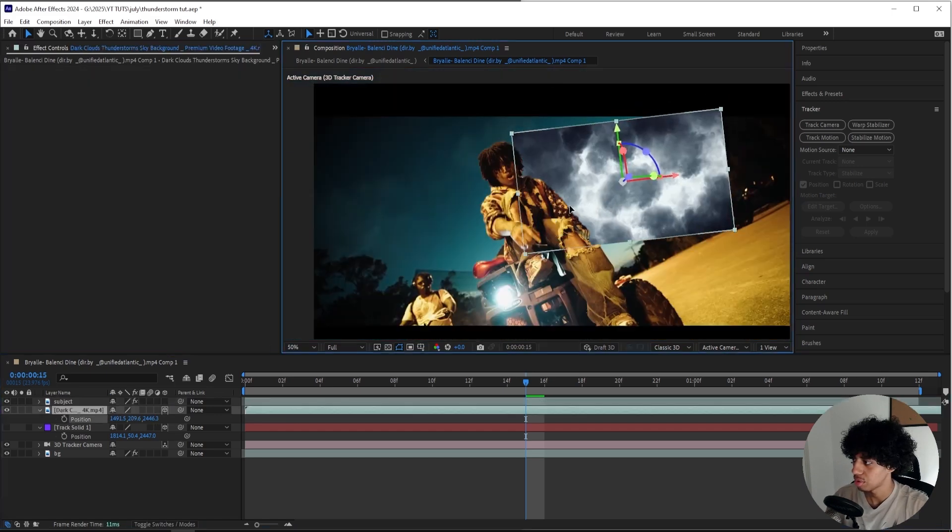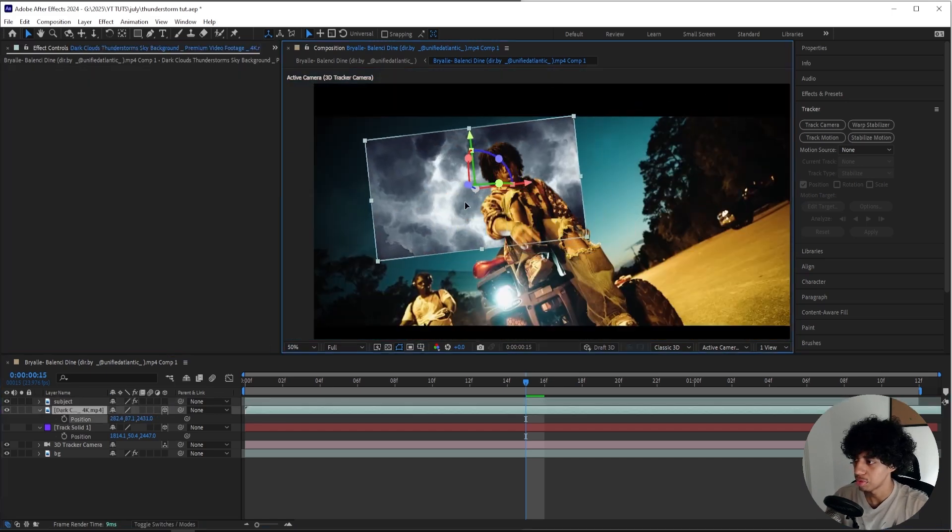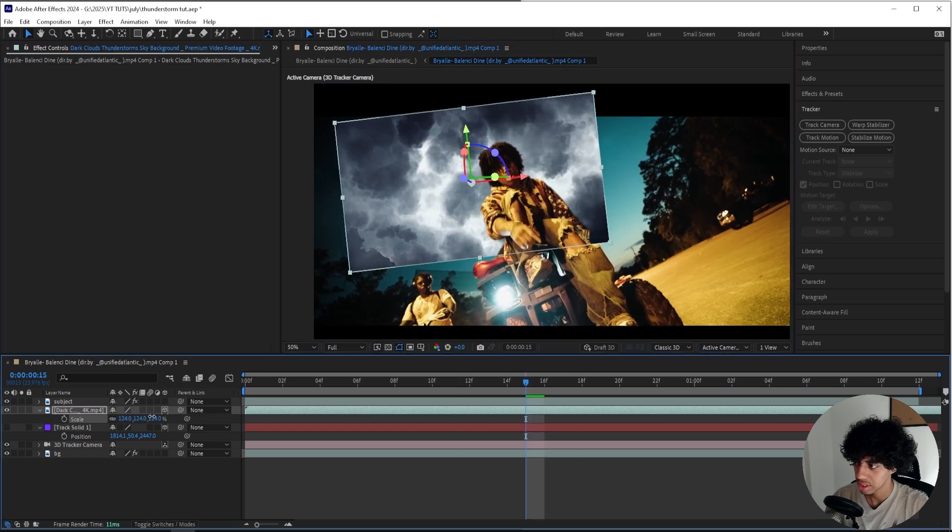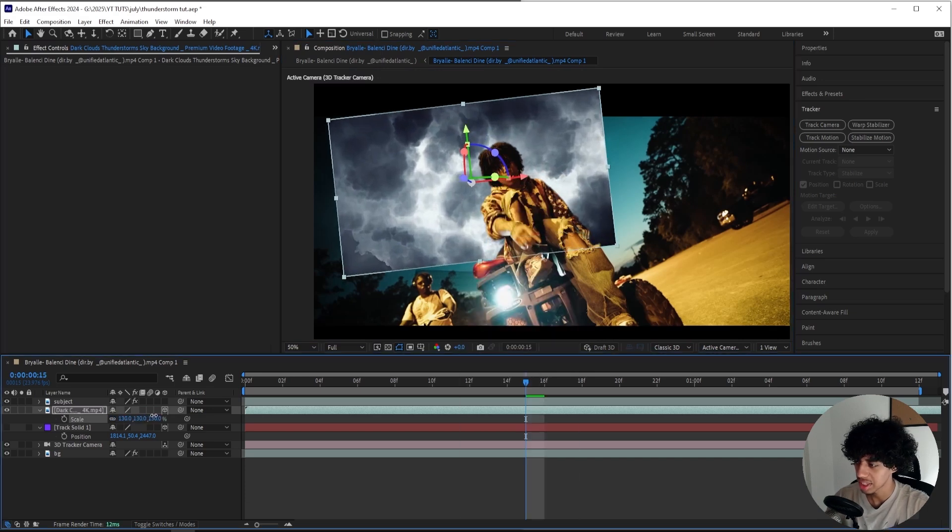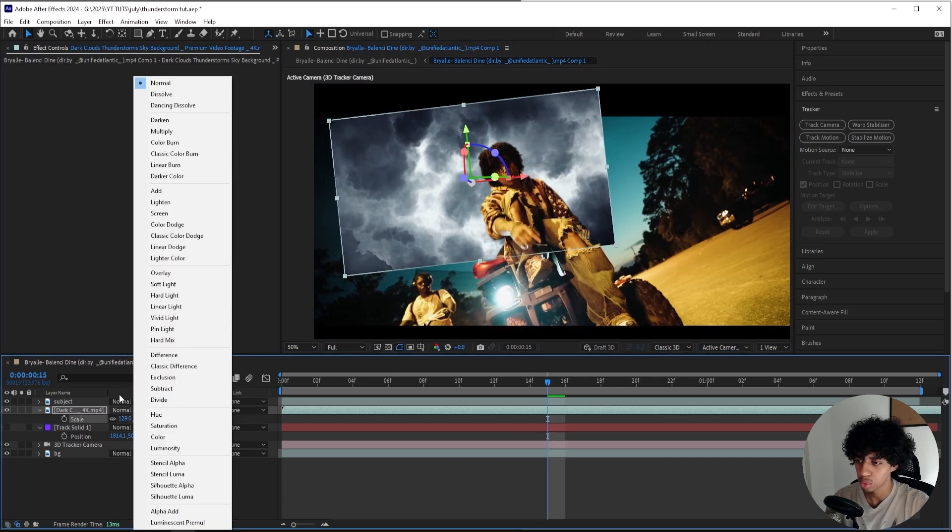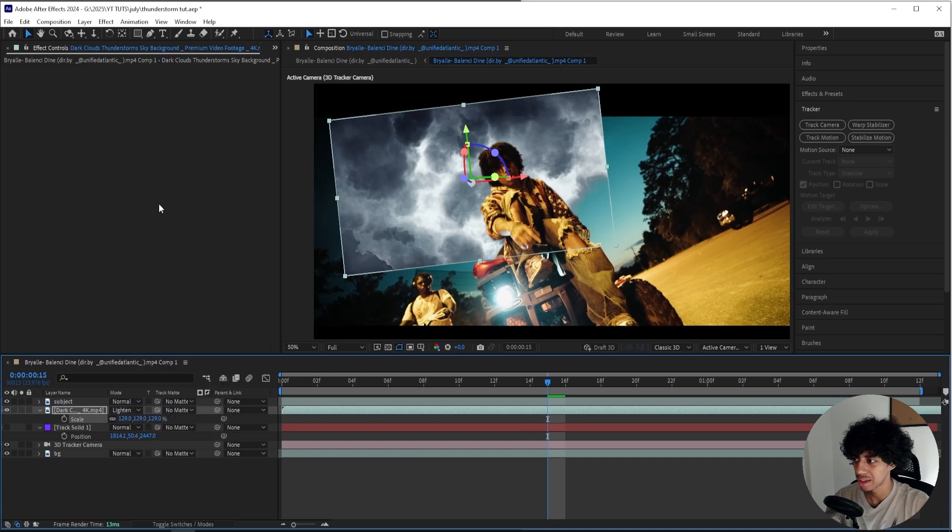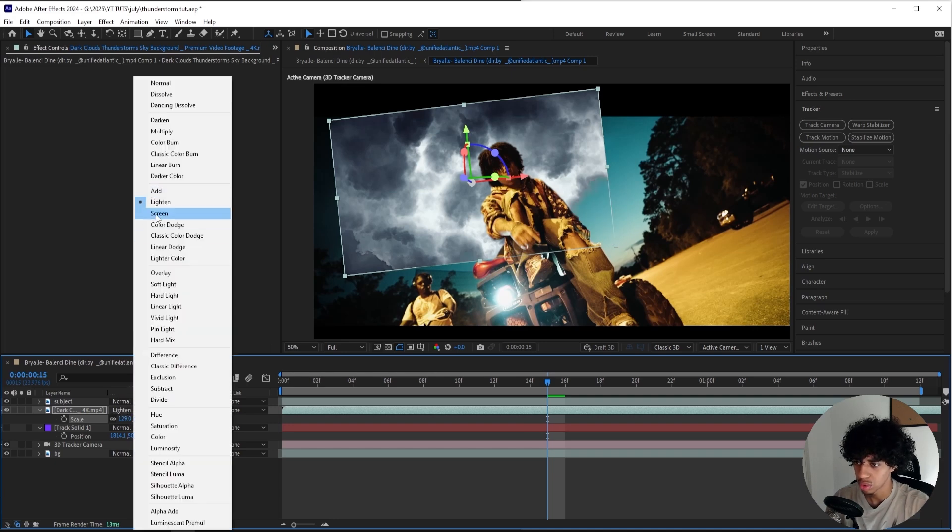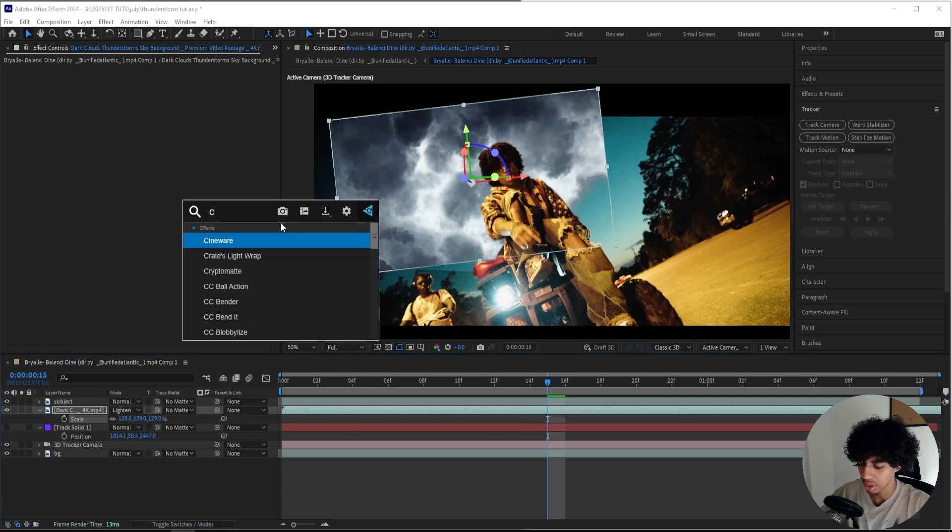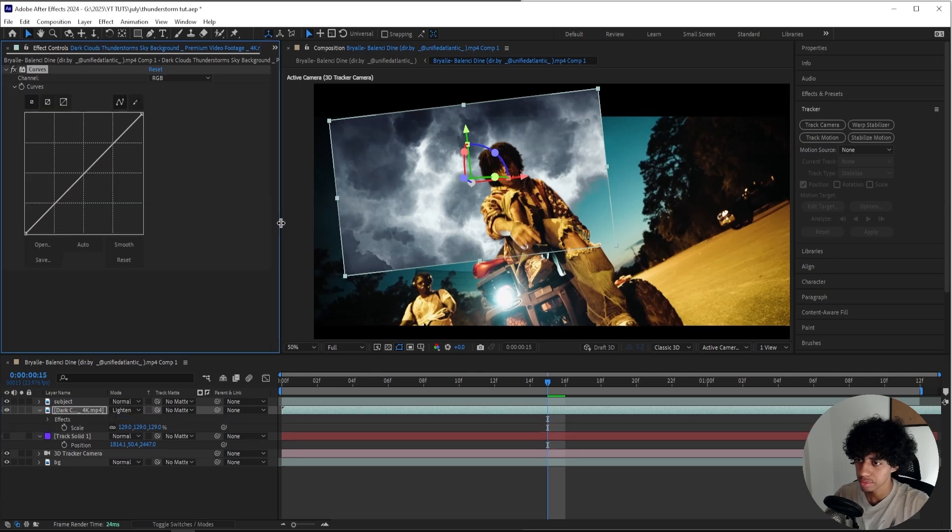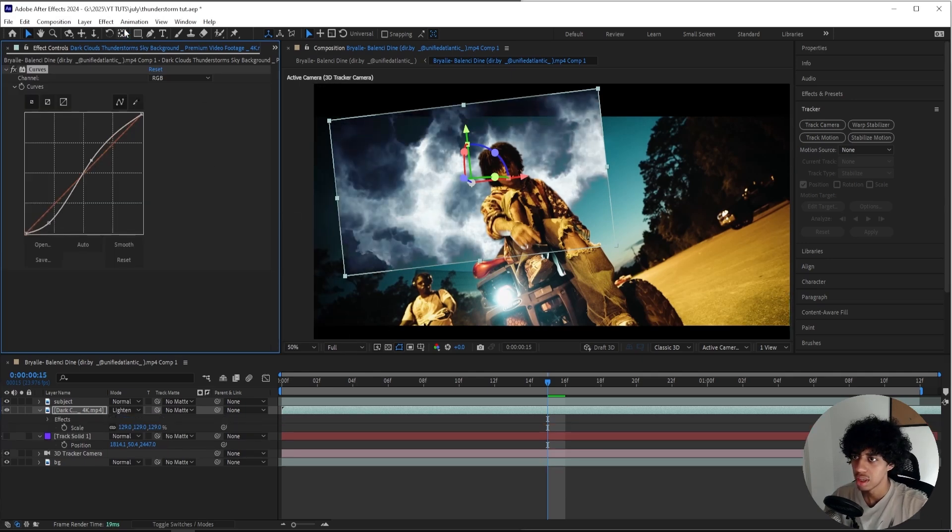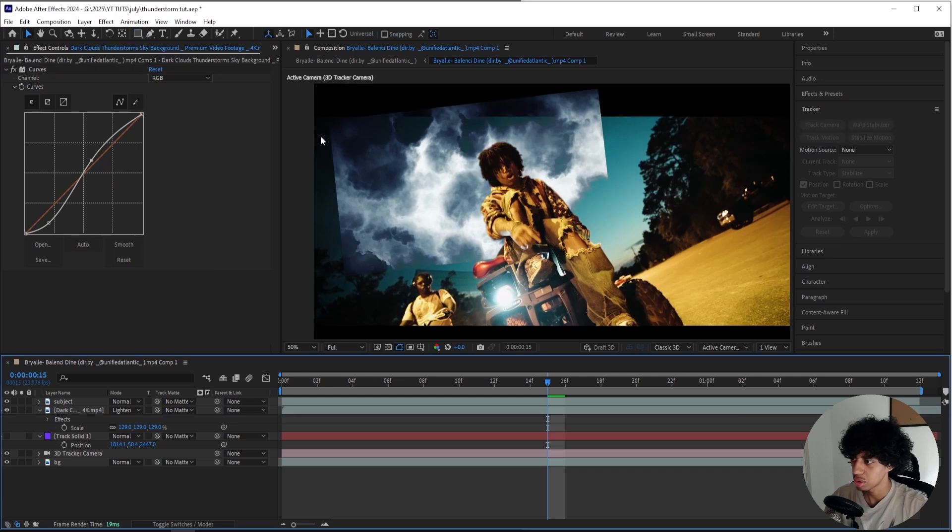For this dark cloud overlay, I'll be moving it right here and sizing it up using the Scale. Then I'll be changing the blending mode to Lighten or we can do Screen. Let's go for Lighten. Then we can add on a Curve and we'll just do something like that. That should be good.